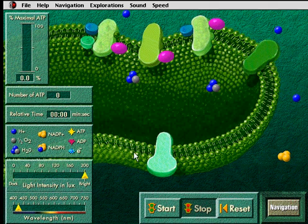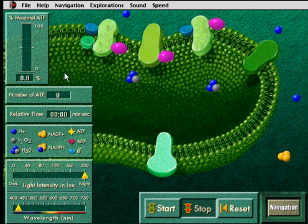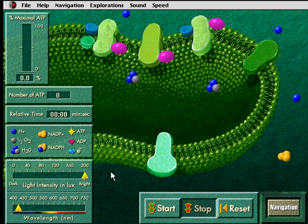This is a thylakoid inside of a chloroplast. This is the membrane that we call the double membrane, and what's going on here is a chemical reaction called photosynthesis. We're going to have a couple of things happening.